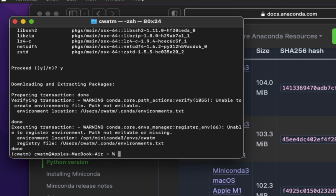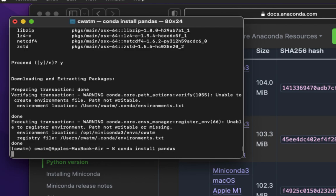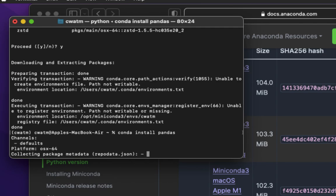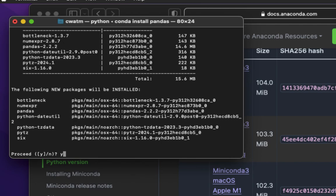Perfect, two more packages to go. Conda install pandas, P-A-N-D-A-S. Y, ENTER.